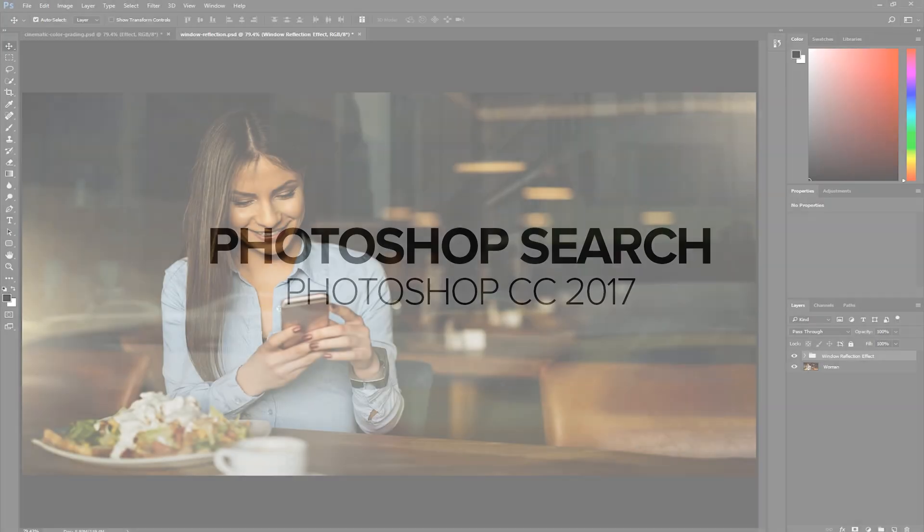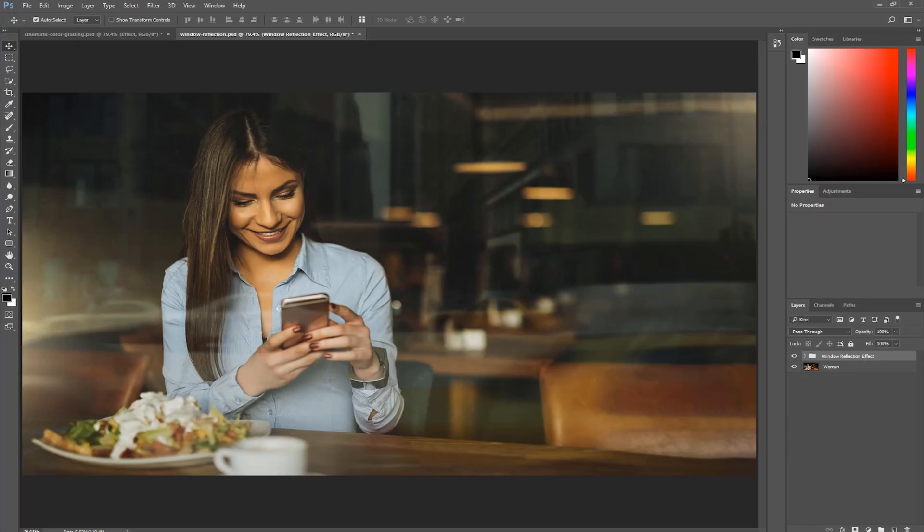One of the biggest and best additions to Adobe Photoshop CC 2017 is the powerful multiscope search. You can think about it as Google inside of Photoshop. It is a great tool for both beginner and experienced users alike.